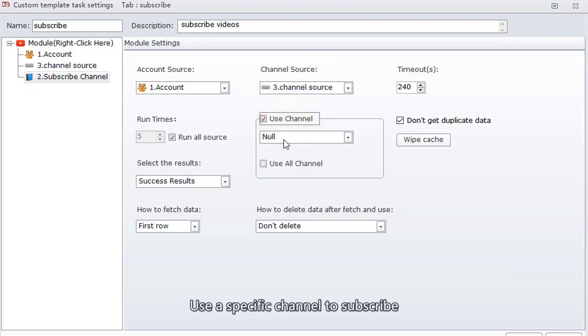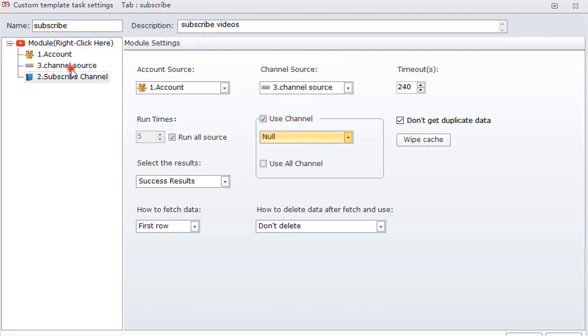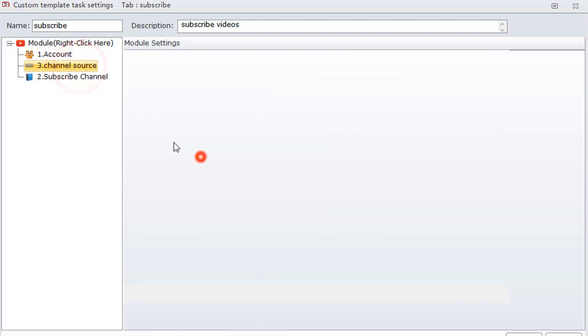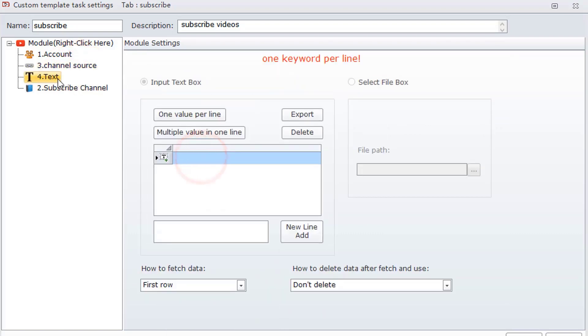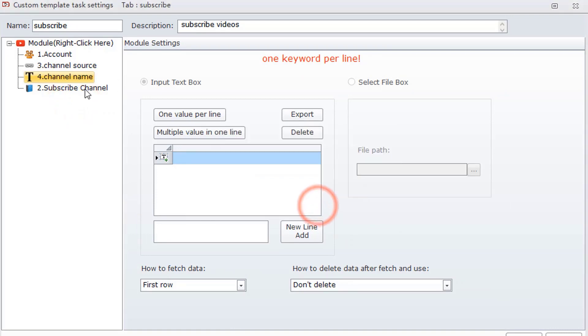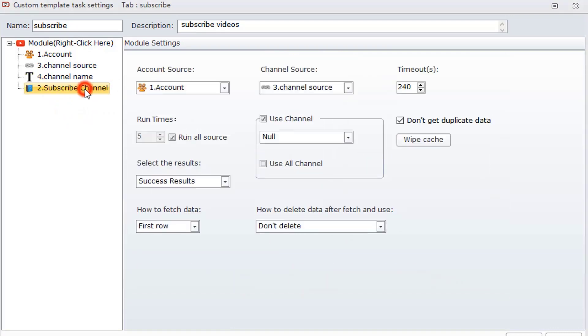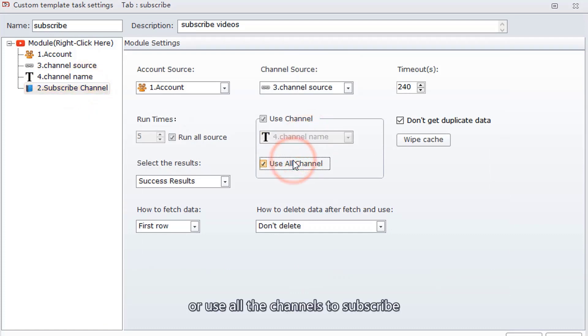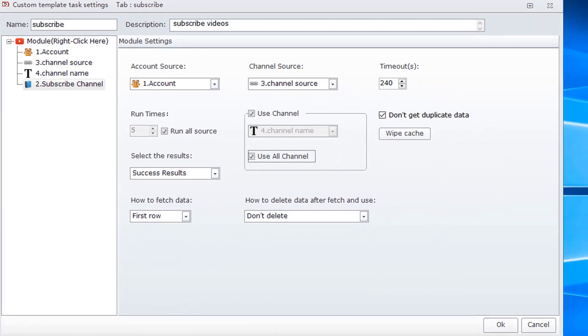Use a specific channel to subscribe, or use all the channels to subscribe. This template has been created.